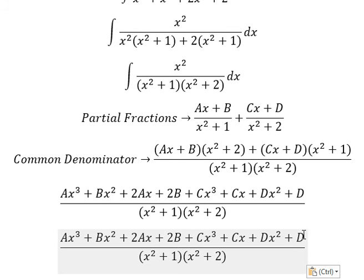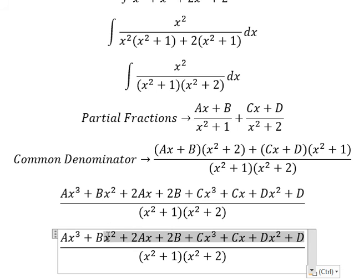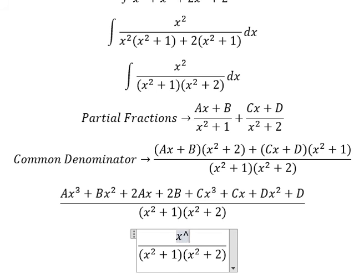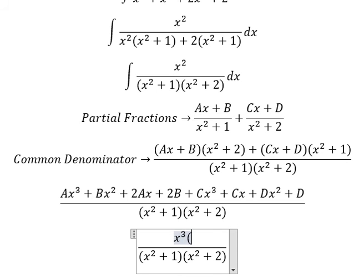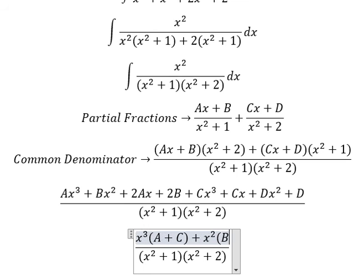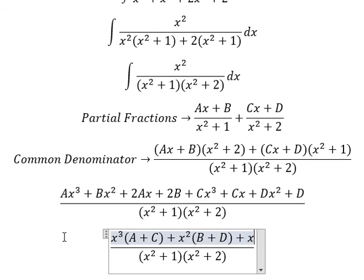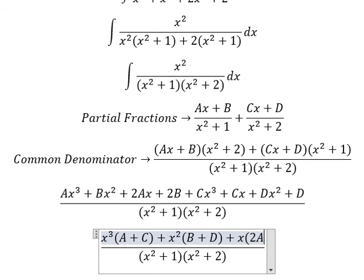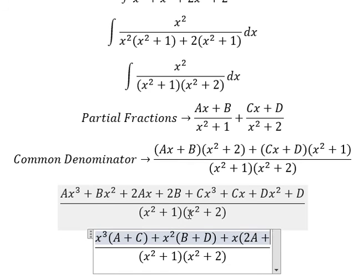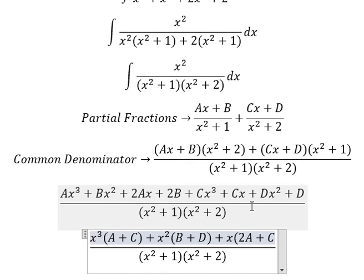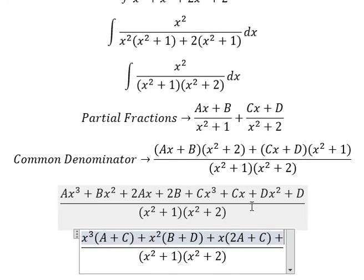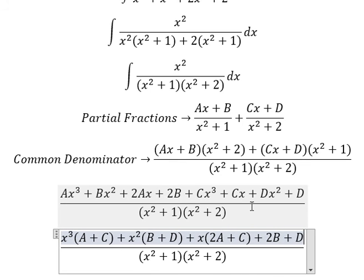Now we arrange based on the power of x. For x to the power of three we have (A + C). For x squared we have (B + D). For x we have (2A + C). For the constant term we have (2B + D).